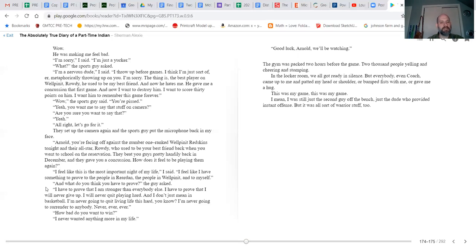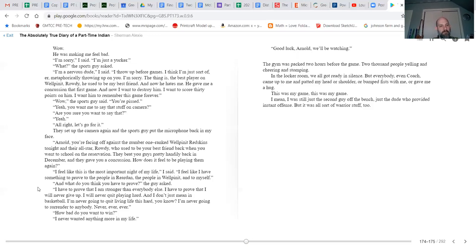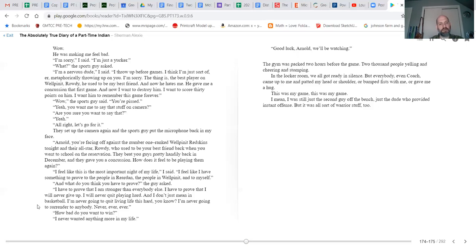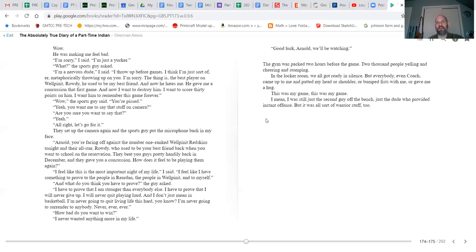They set up the camera again, and the sports guy put the microphone back in my face. 'Arnold, you're facing off against the number one ranked Wellpinit Redskins tonight, and their all-star Rowdy, who used to be your best friend back when you went to school on the reservation. They beat you guys pretty handily back in December and gave you a concussion. How does it feel to be playing them again?' 'I feel like this is the most important night of my life. I feel like I have something to prove to the people in Reardan, the people in Wellpinit, and to myself.' 'And what do you think you have to prove?' the guy asked. 'I have to prove that I am stronger than everybody else. I have to prove that I will never give up. I will never quit playing hard, and I don't just mean in basketball. I'm never going to quit living life this hard. I'm never going to surrender to anybody. Never, ever, ever.' 'How bad do you want to win?' 'I never wanted anything more in my life.' 'Good luck, Arnold. We'll be watching.'